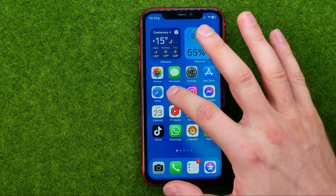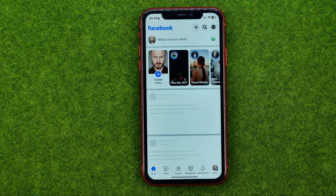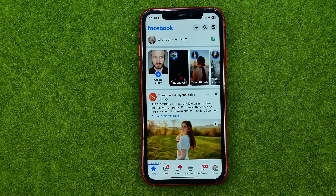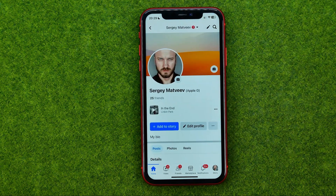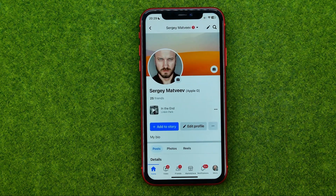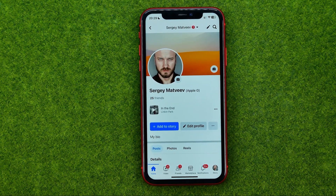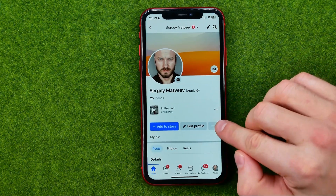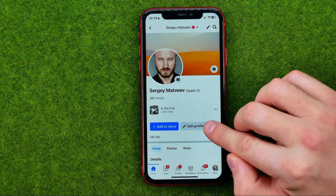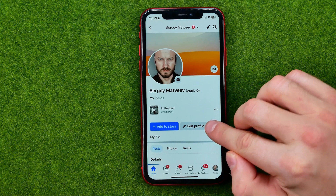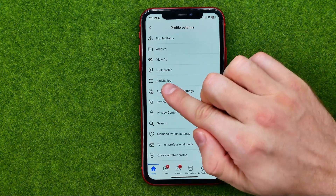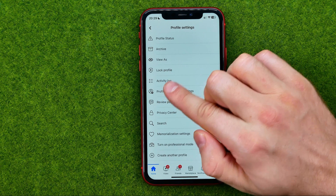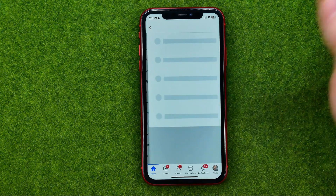So let's get started. First, open up the Facebook app, then go to your profile page, tap the three dots next to Edit Profile, and then select Activity Log.